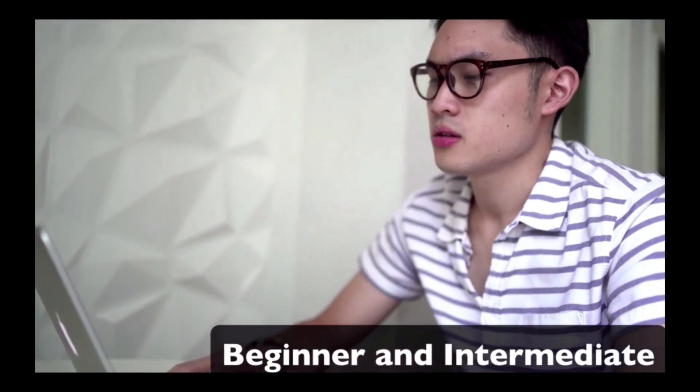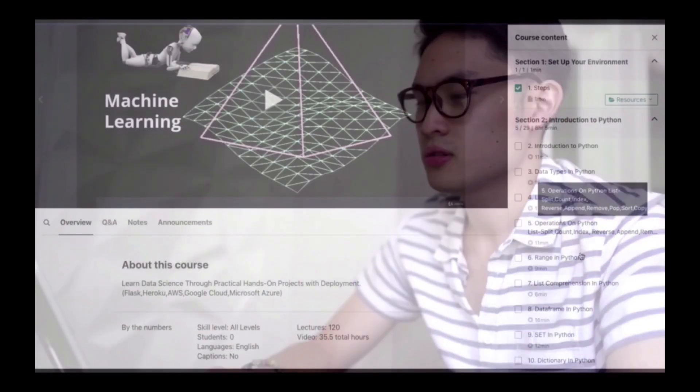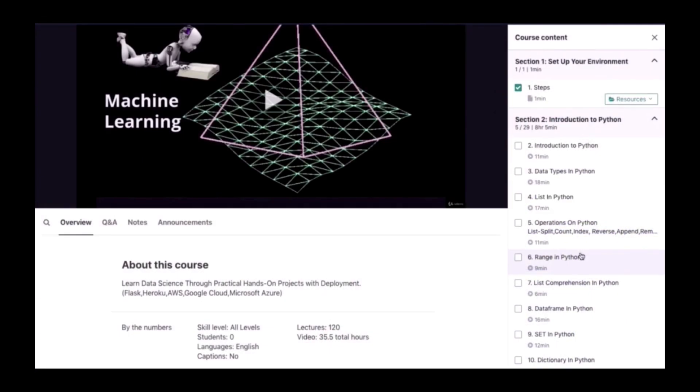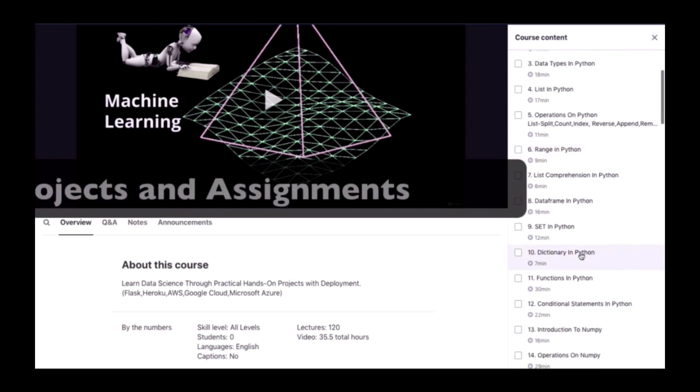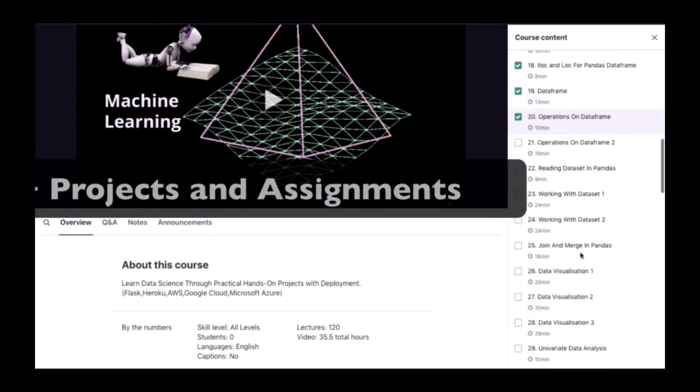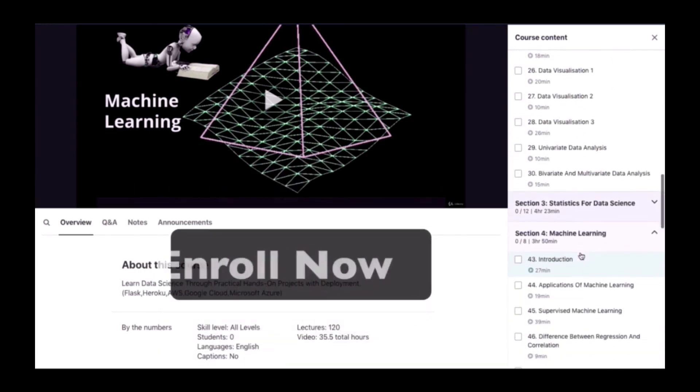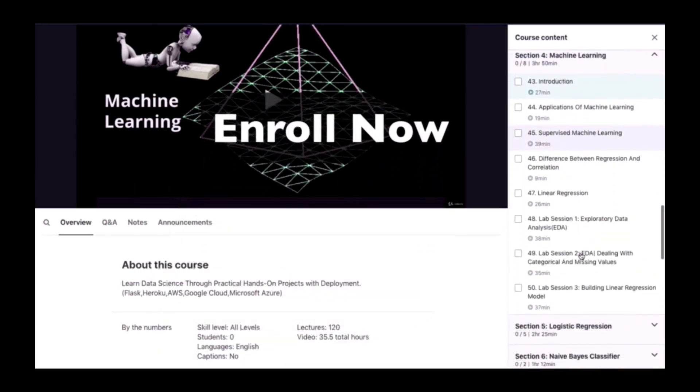In this course, you will learn through as many as 20 plus projects and assignments. If you really want to get your hands dirty with data, then let's get started.